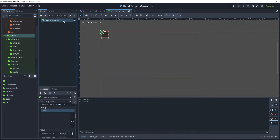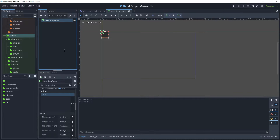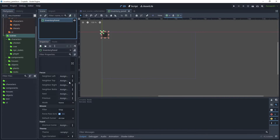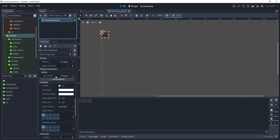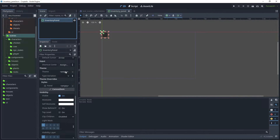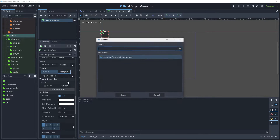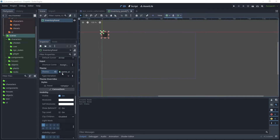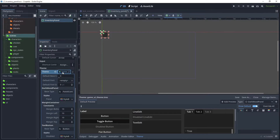Select the node and in the Inspector, scroll down to Theme. Click on Empty and then choose Quick Load, and choose the Game UI Theme, which we covered in a previous tutorial. Open that and select the theme file.